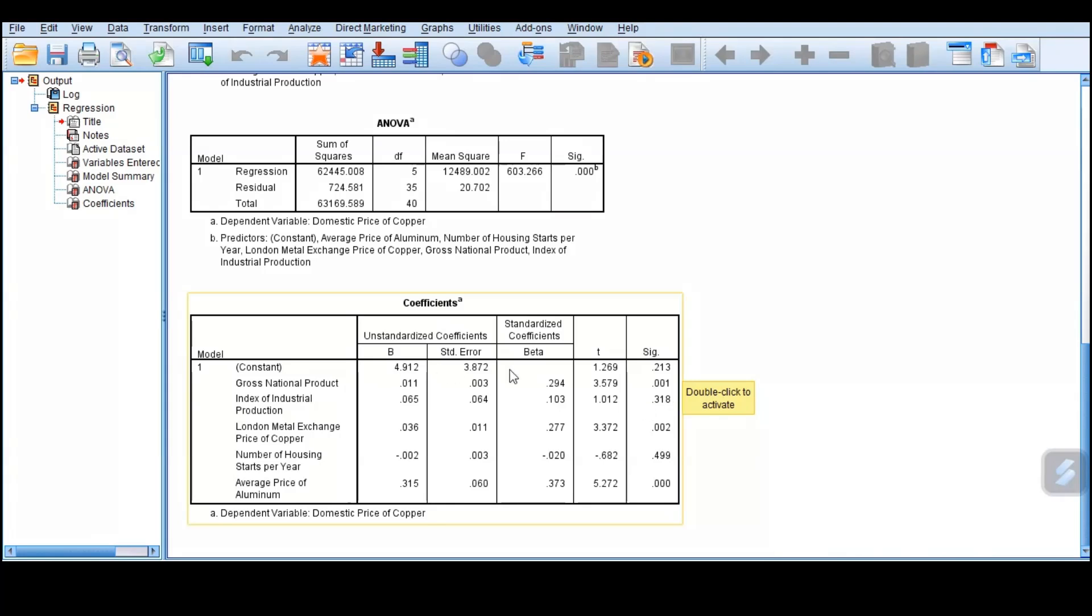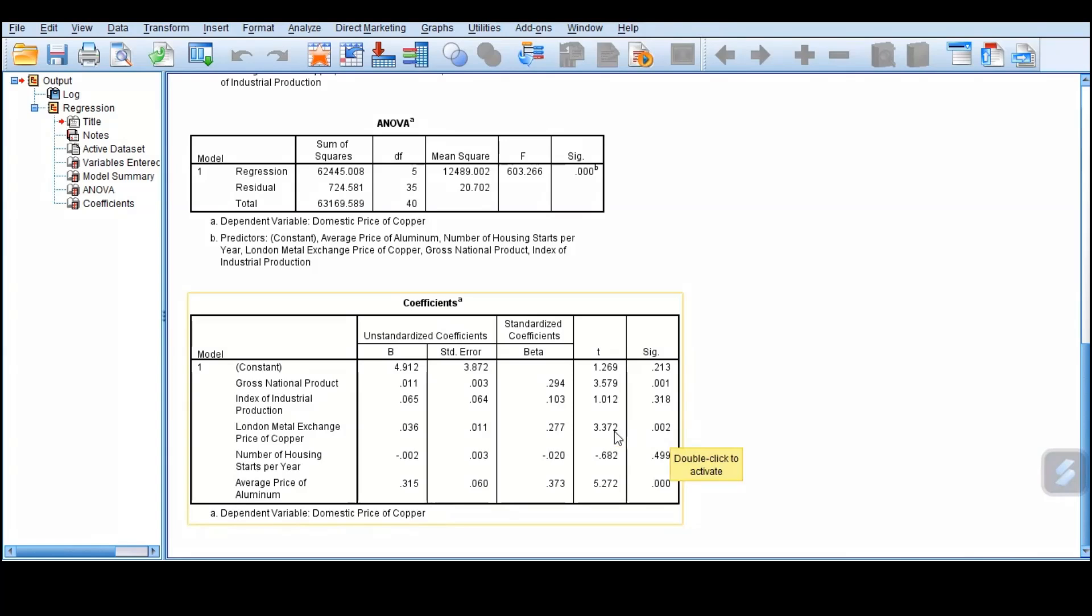The other one is 0.31, which is higher, so the index of industrial production is not significant and cannot be used to predict the domestic price of copper. The other one is 0.02, which is lower than 0.05, so it is significant. London metal exchange price of copper can be used to explain the model.